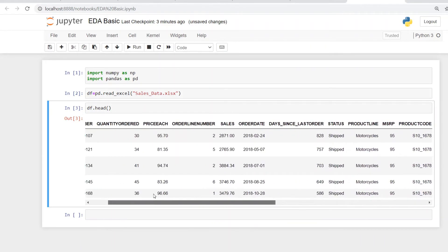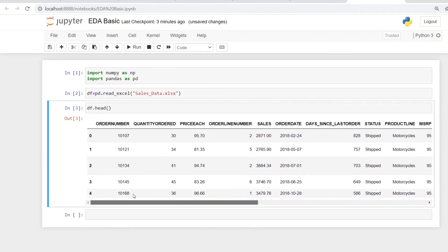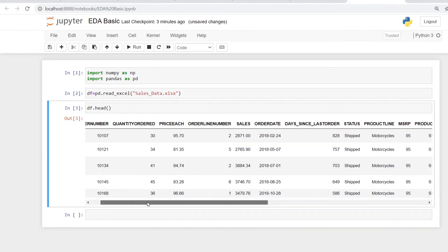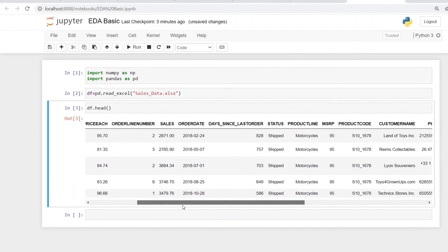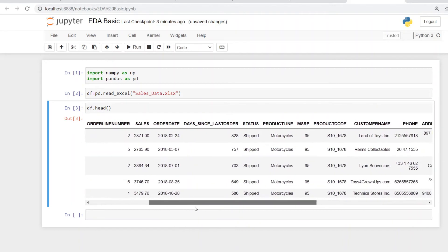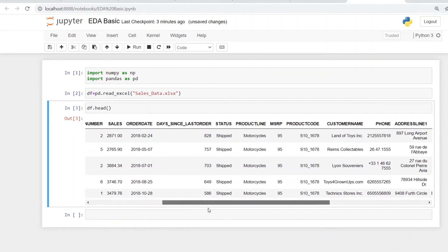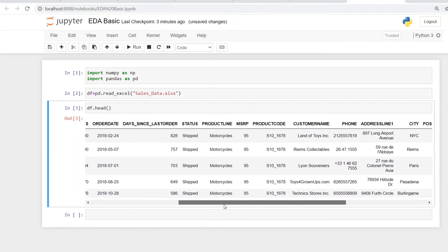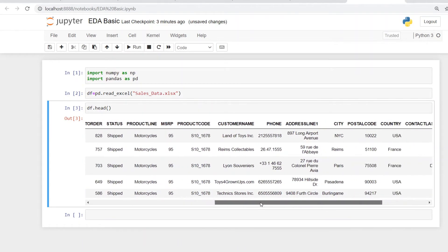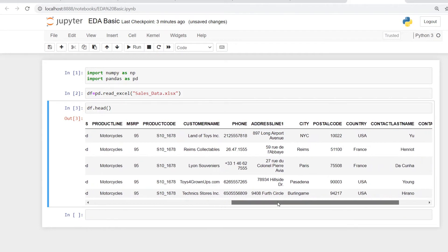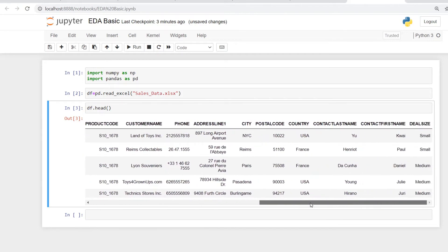Just skim it through and see what all is available in this data. So for the sales data, I think we can easily see there's an order number, there's a quantity number, there are sales, there are statuses whether it's shipped or not, customer name, phone, address, city, and so on.